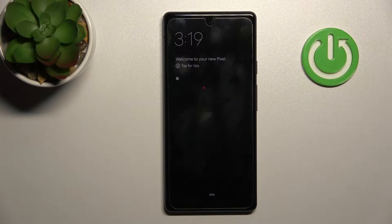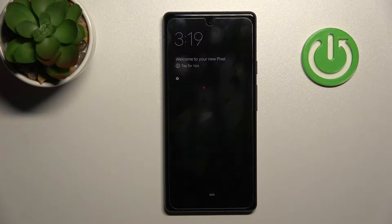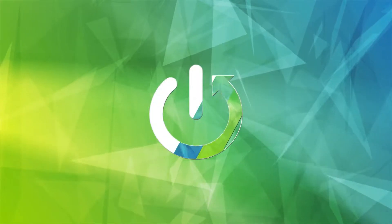Welcome. Today I have my Google Pixel 6a and I'll show you how to customize the Always-On Display feature on this device.